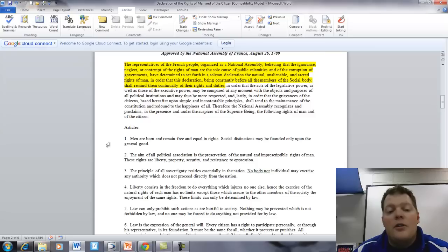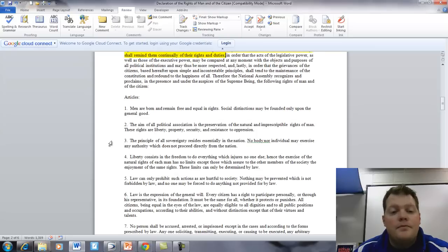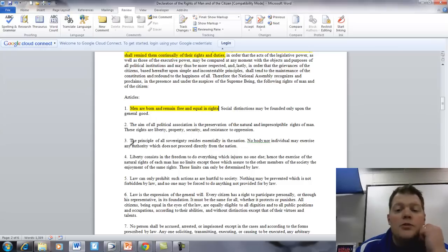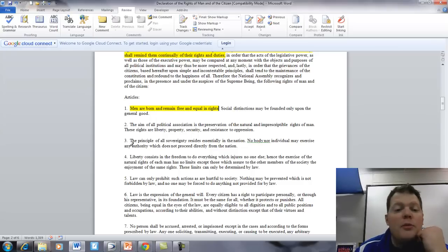So now we will read the articles. Article 1. Men are born and remain free and equal in rights. Social distinctions may be founded only upon the general good.